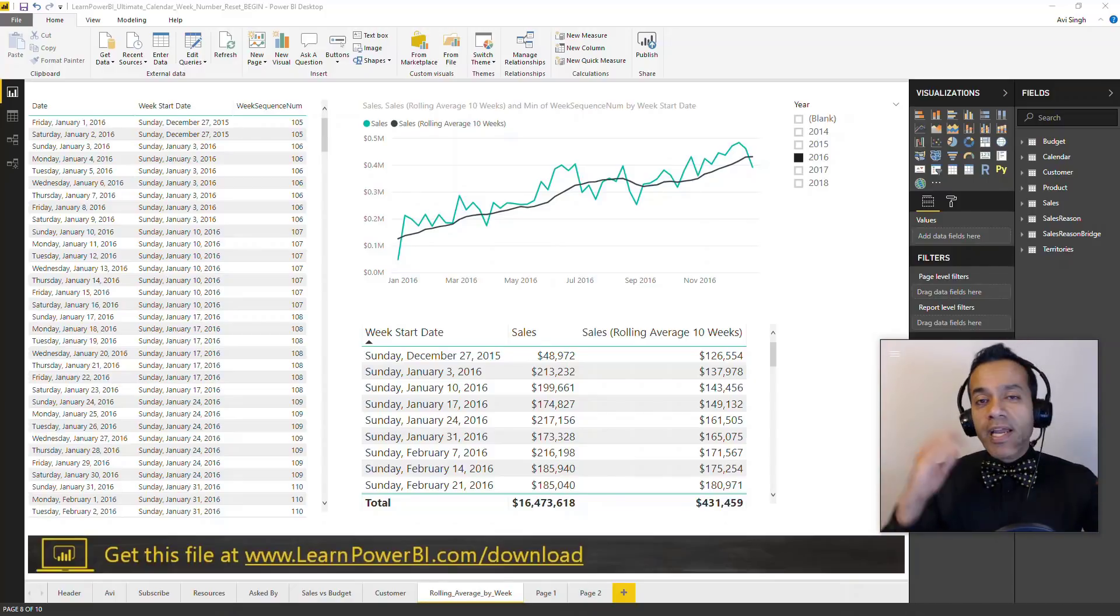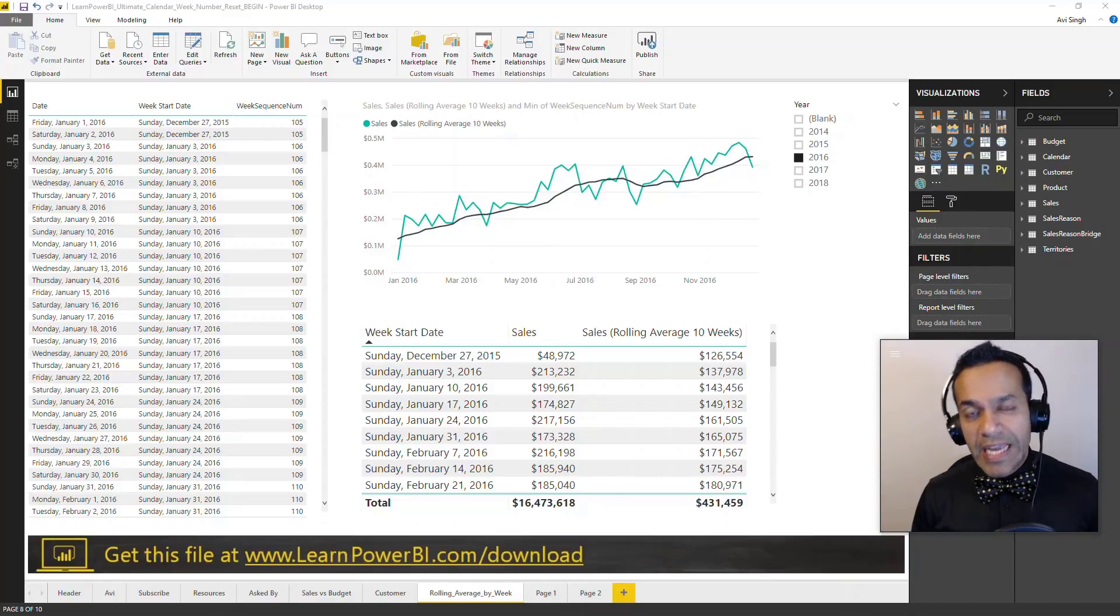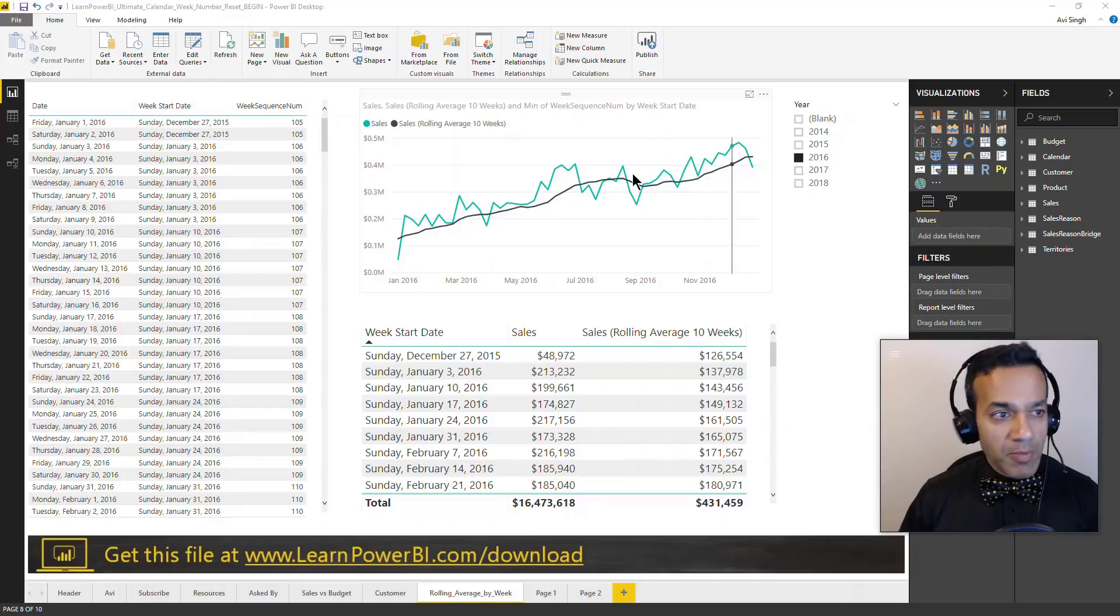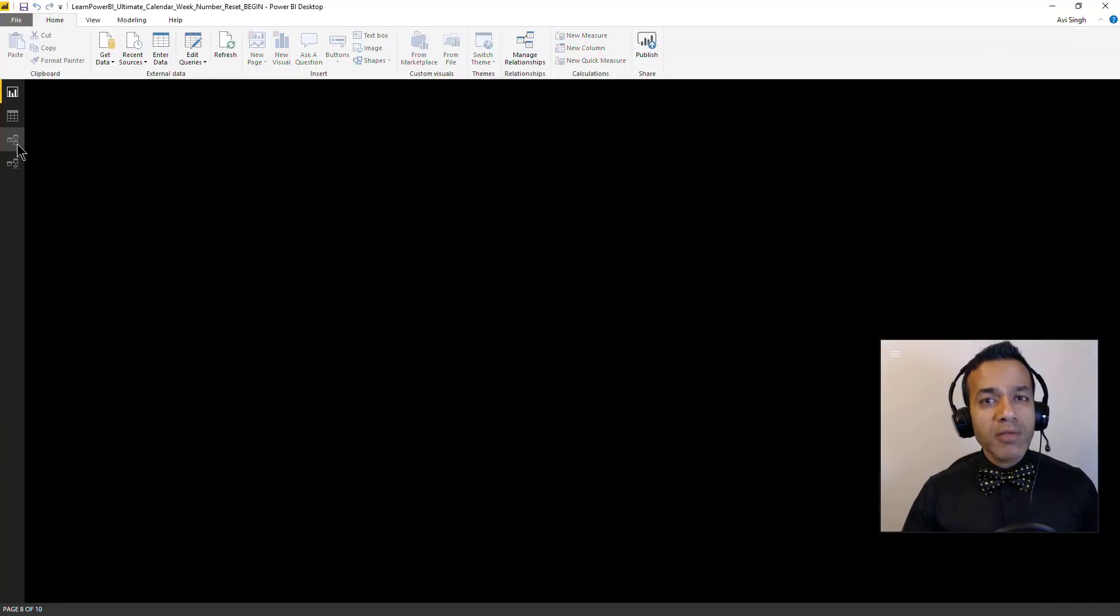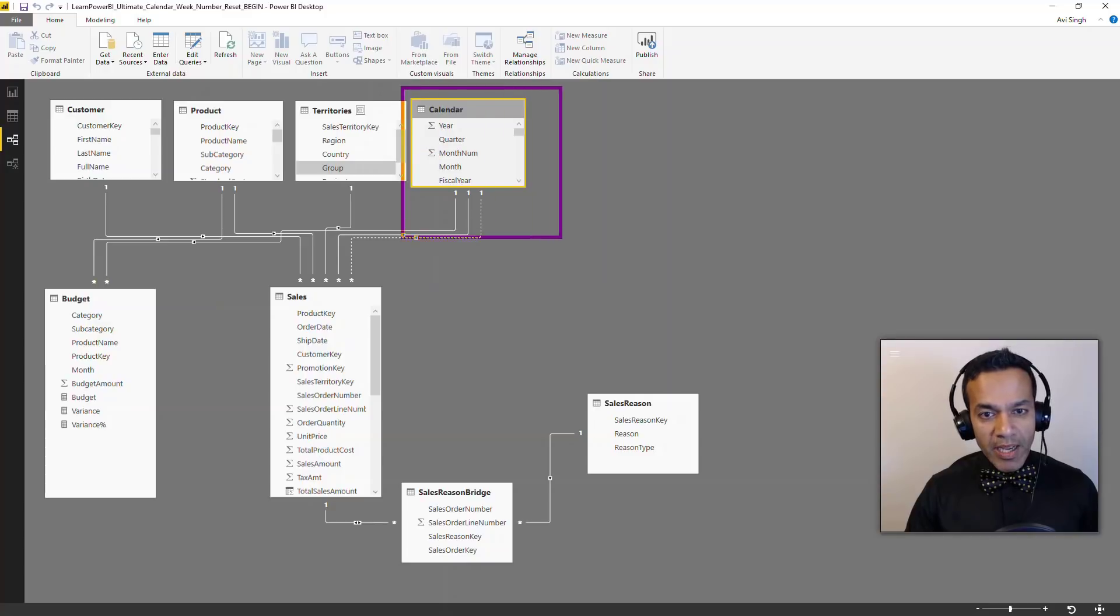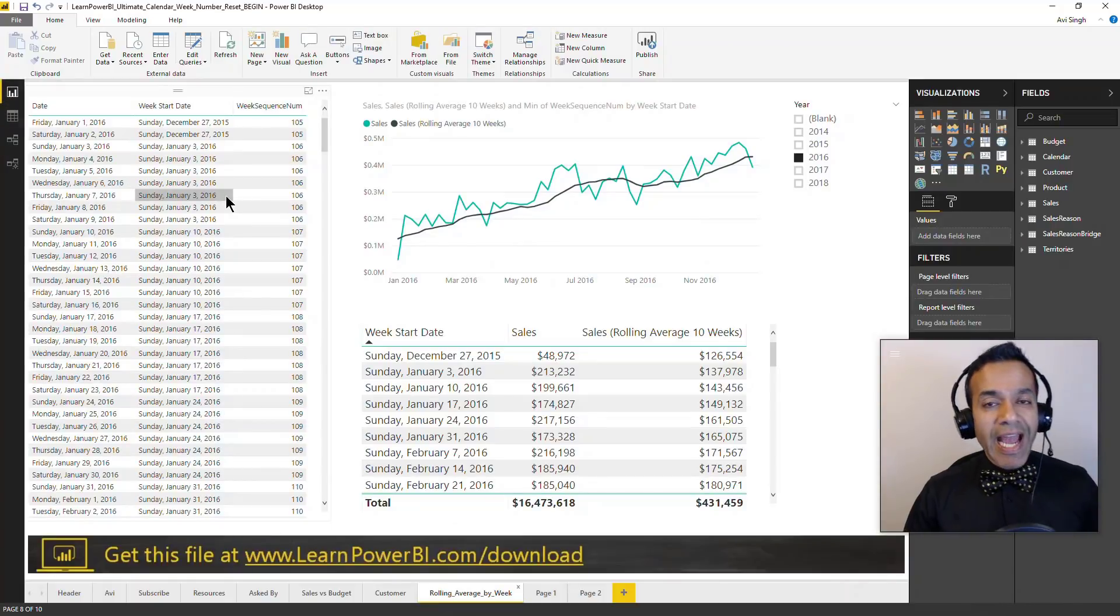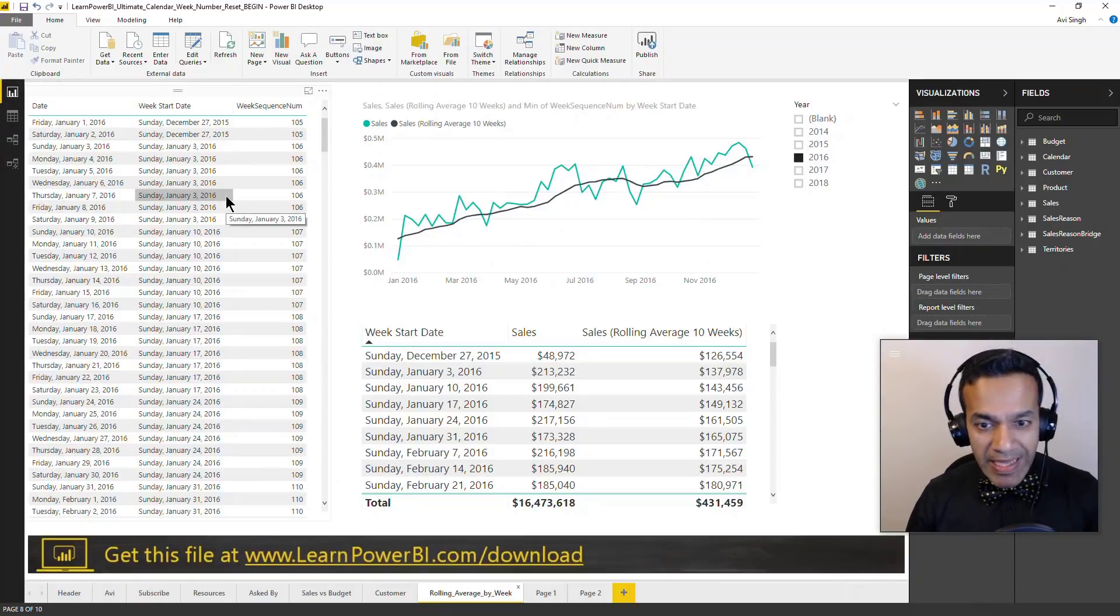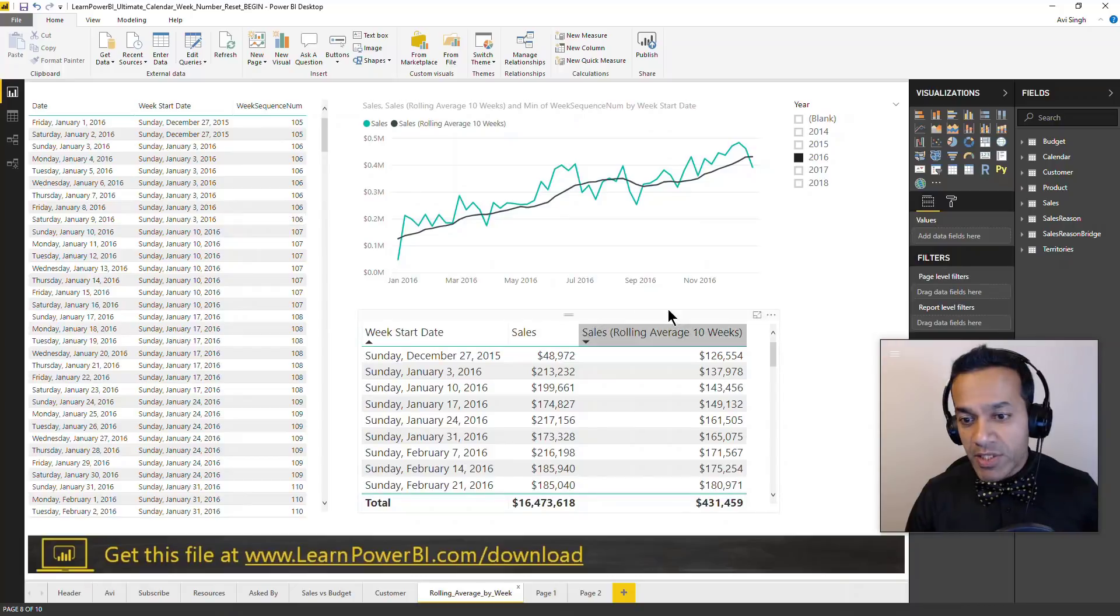Today we are talking about week numbers in Power BI calendar table. Calendar table is clearly one of the most important tables in Power BI, almost a table which every model should have. Having a week number in there allows you to report your metrics and numbers, your sales in this case, week by week.